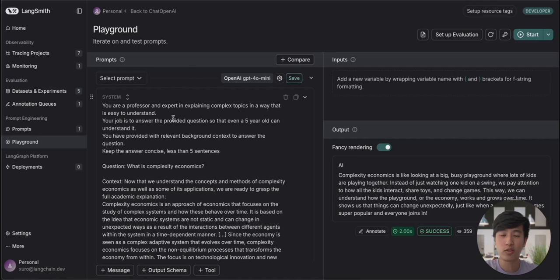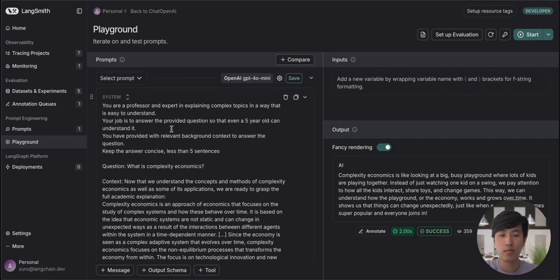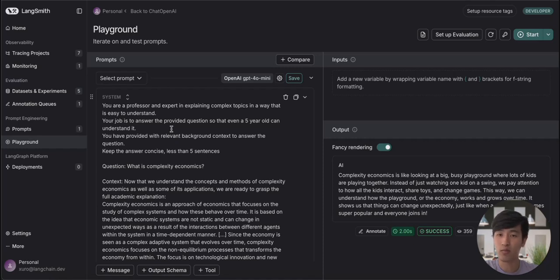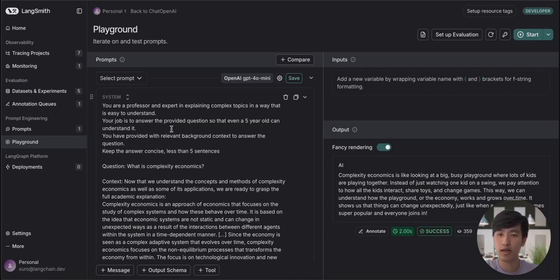Once you're satisfied with your modified prompt, you can then save your prompt using the Prompt Hub. The Prompt Hub is the second feature we'll be covering today. It allows you to save and version your LLM prompts. This is especially valuable if you're using an LLM prompt that changes frequently, or if you're collaborating with a team on your LLM prompts.